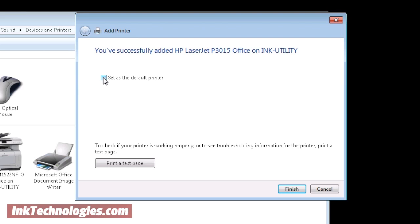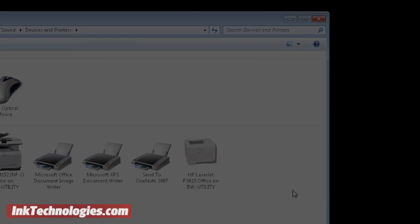Check the box if you wish it to be the default printer. Click the Print Test Page button if you wish to test the printer, or just click Finish to complete the process.